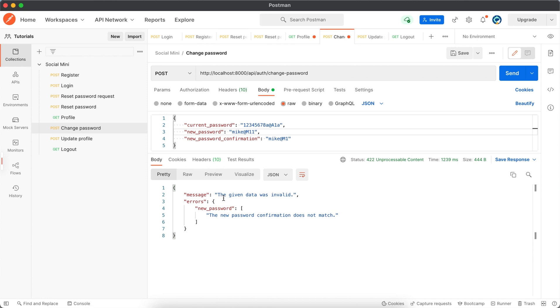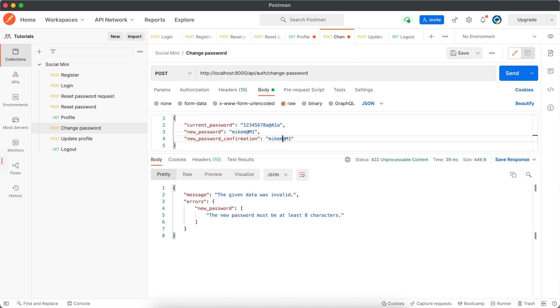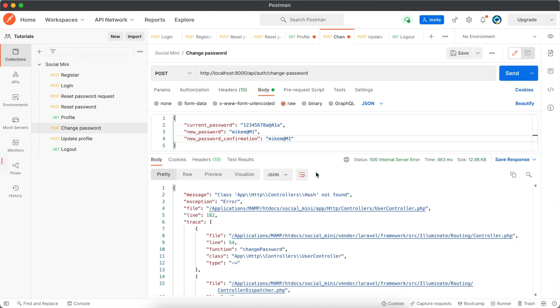The given data was invalid - the new password confirmation does not match. Okay so let's make this match. Now the new password must be at least eight characters. Let's add these - 4, 5, 6, 7. So let's add one more which can be small 'm' here and small 'm' here.